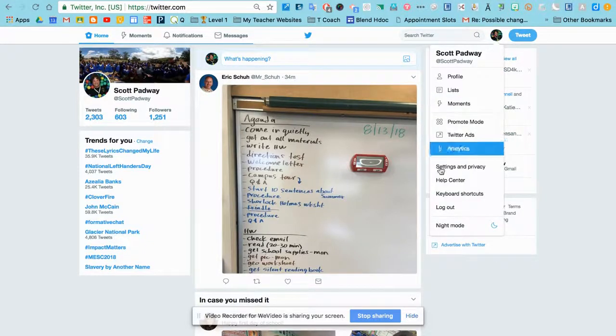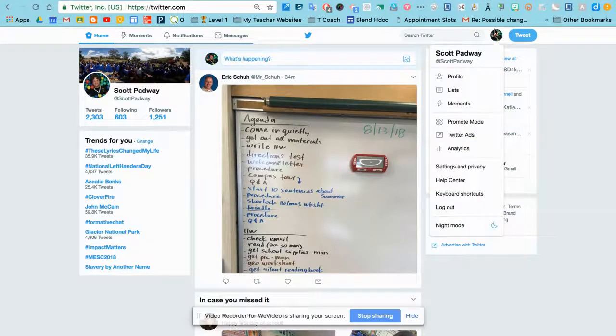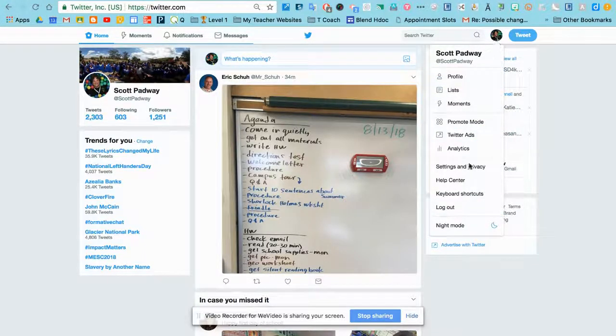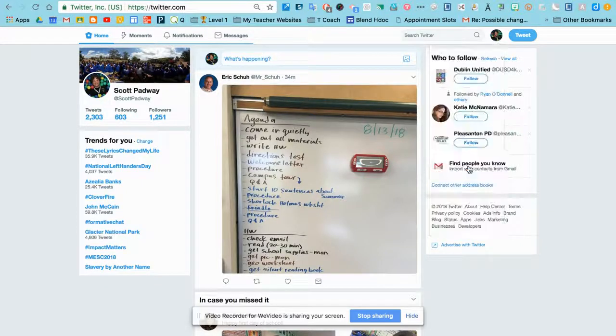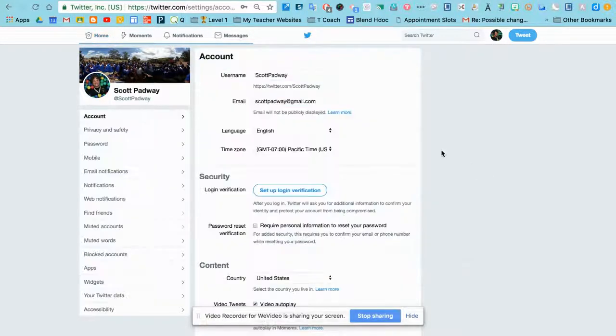First, go to Twitter, and you're going to click on your little profile icon, and then you're going to come down to Settings and Privacy.